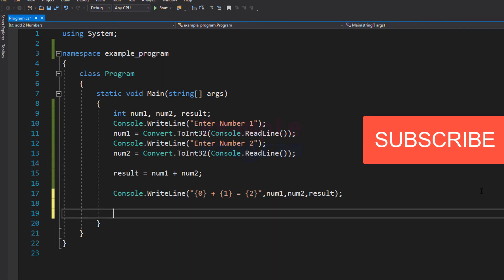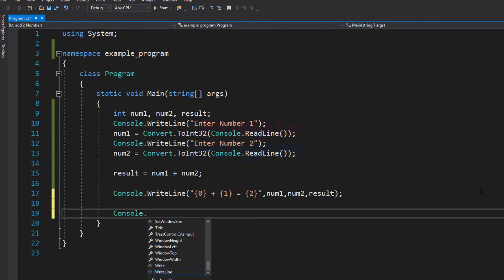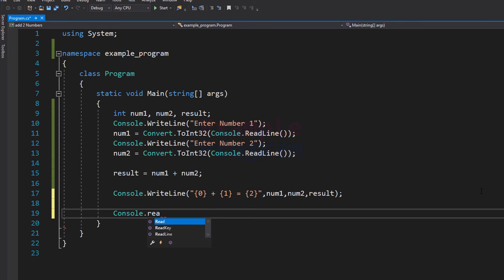After writing this, we need to add a pause to our program at the end so that we can see the output. We can do that by using the Console.ReadKey method. This ReadKey method will wait for us to press a key on the keyboard, and hence it will act as a pause to our program.